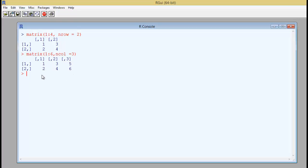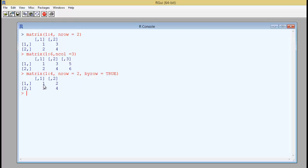If you do not want the default of loading pattern by column wise you can specify always that it can be loaded horizontally also by mentioning nrow equals to 2 and you can say byrow is true. So it would then load as per the rows 1, 2 and then 3 and 4.